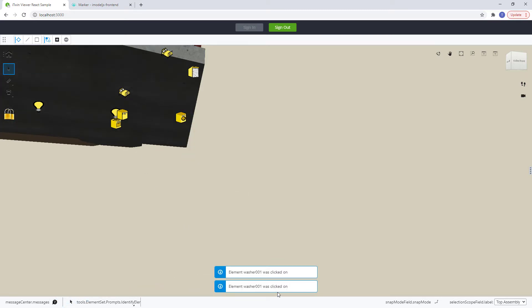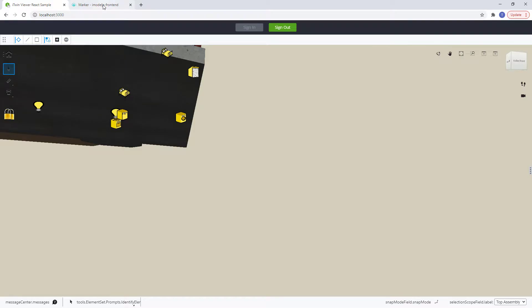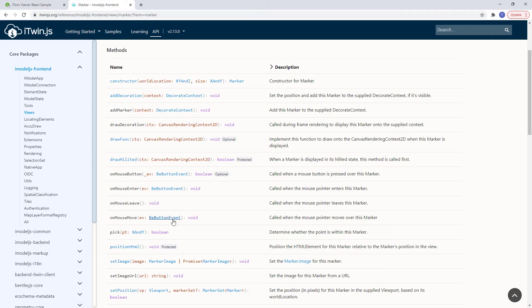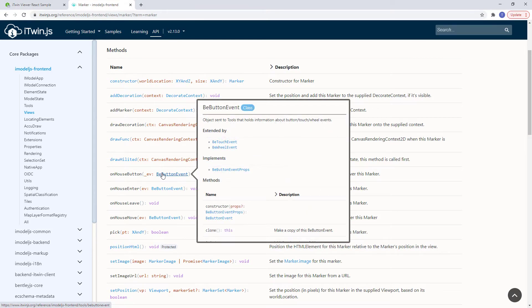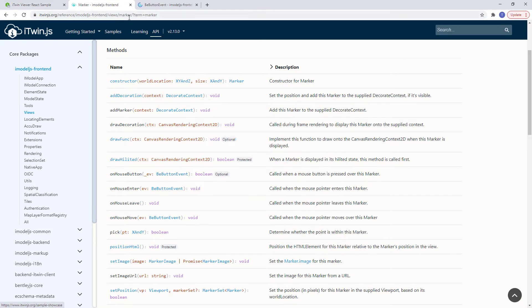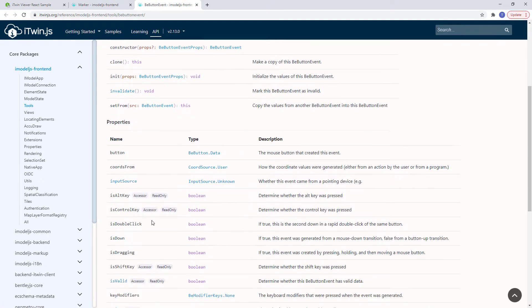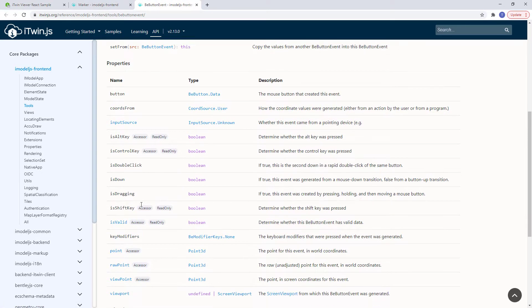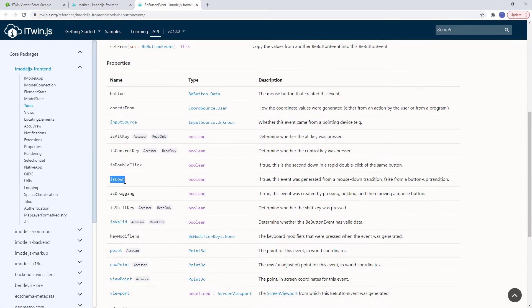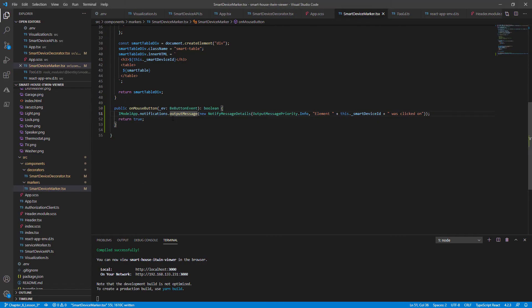You'll get two messages because the event detects the onDown and onUp for the mouse button. So let's catch that. Going to our bButtonEvent property here, you'll notice that there's a property that we can check for, the isDown property. So let's go back to our code and catch that event.